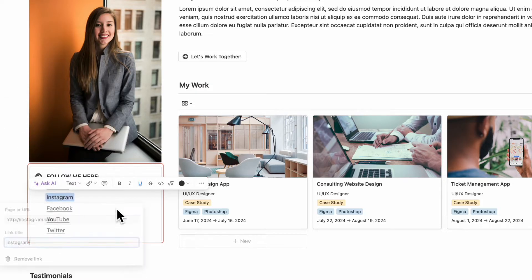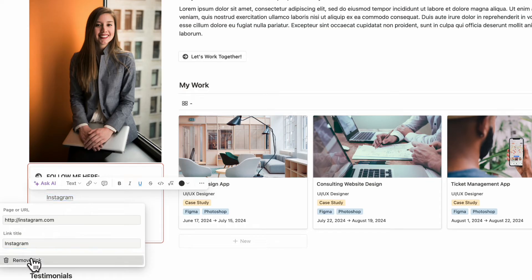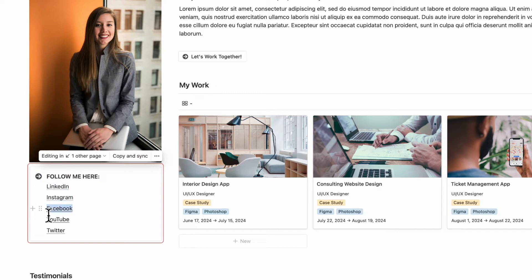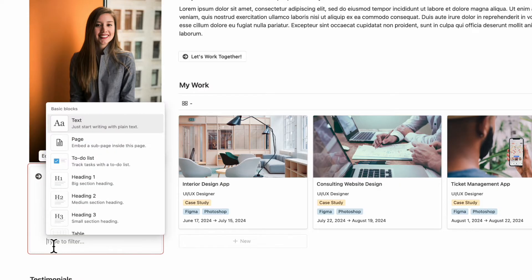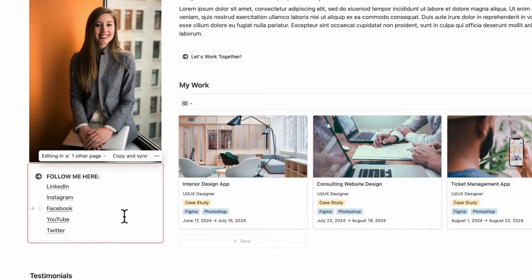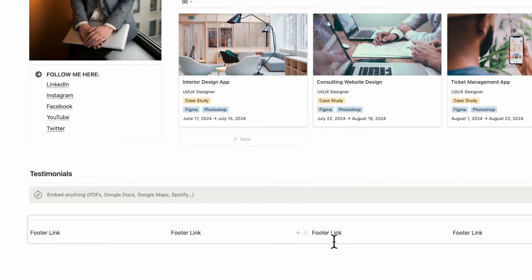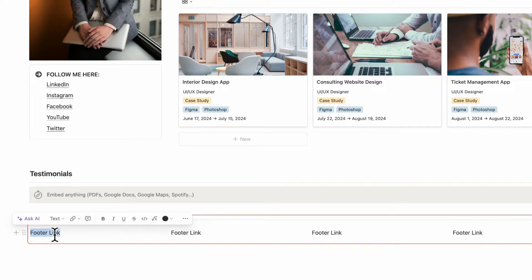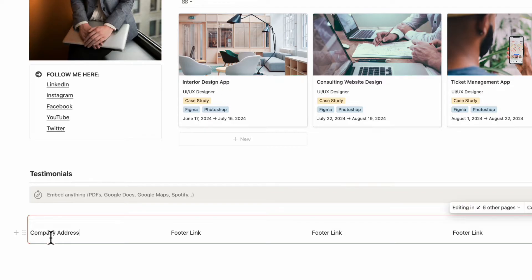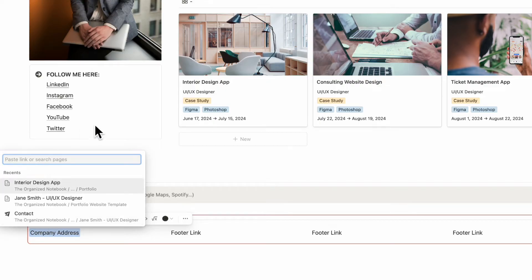If you want to edit a link, you can hover over it and click edit to change the link title, URL, or remove it. If you don't find certain links relevant, you can delete them. You can also click the plus sign to add a new link. This section is synced to your about page, so any changes made here will be reflected there as well. The testimonials section will be set up later, and here there's also a space for four footer links where you can type information like a company address or add links.